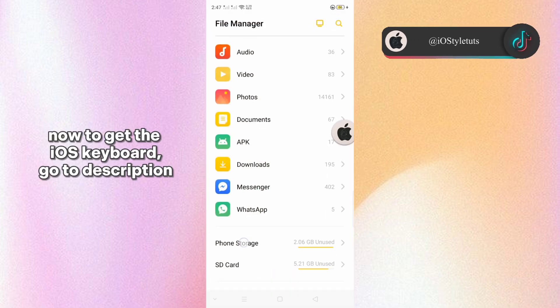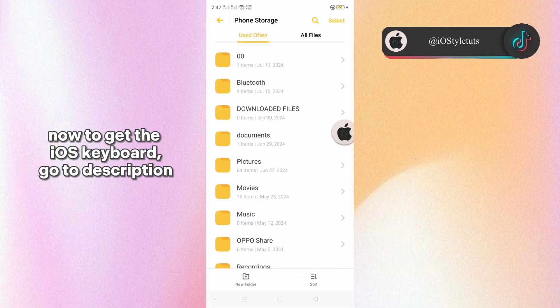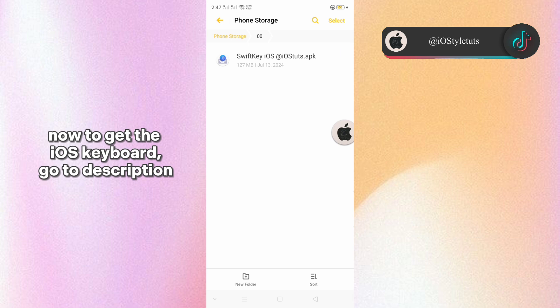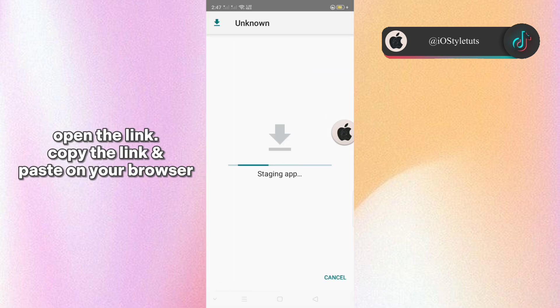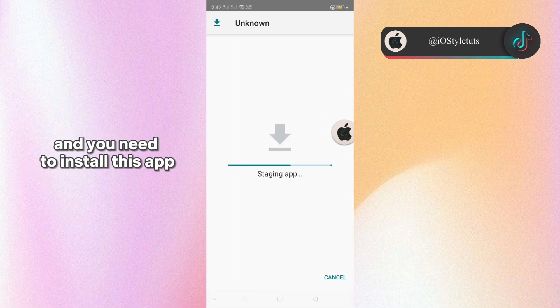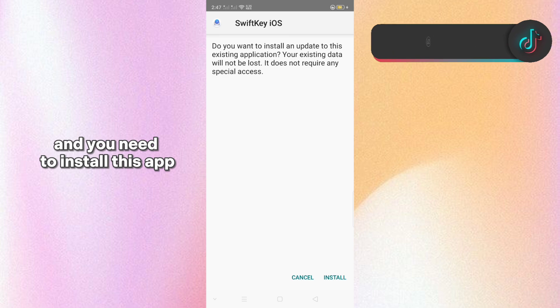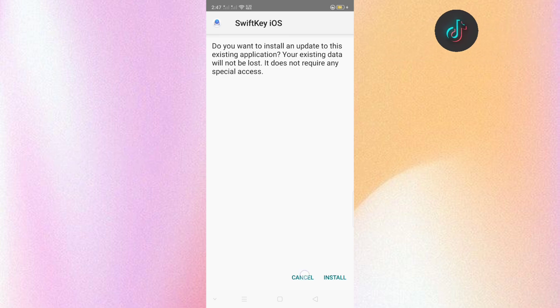Now to get the iOS keyboard, go to description, open the link, copy the link, and paste on your browser and you need to install this app.